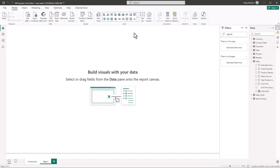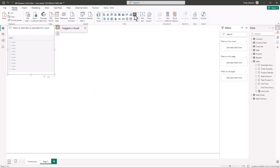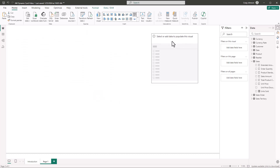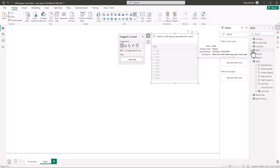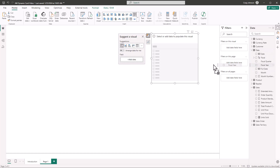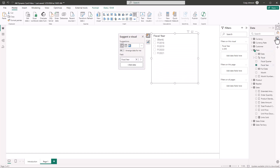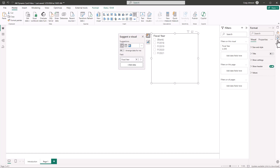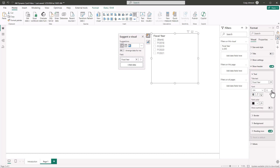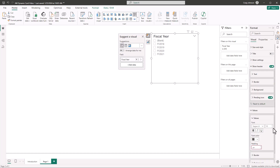Next, we're going to bring in a slicer for the year from the file. We'll put this at the top, go to the date table, and bring in fiscal year. We'll make the slicer a little bigger so you can see the settings. When you select the title and the slicer header, make the font 16 point, and for the values also make it 16 point so you can clearly see all the different values.